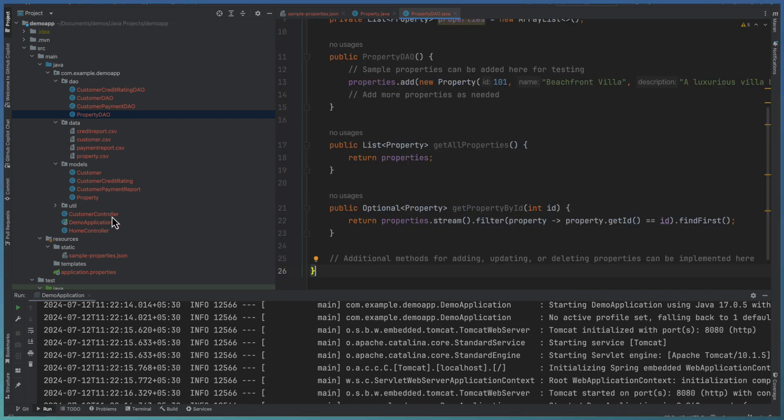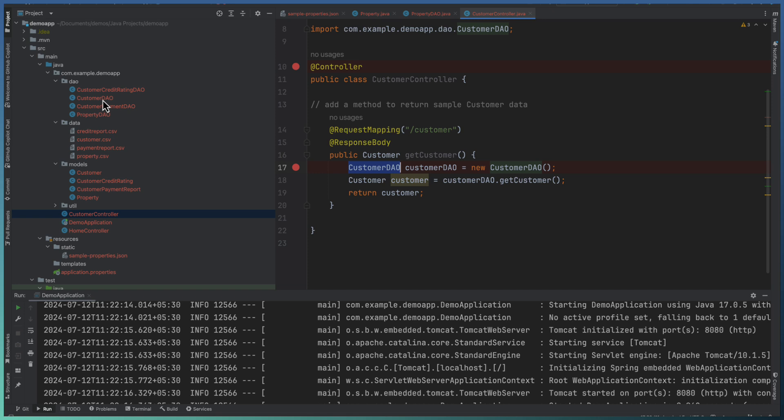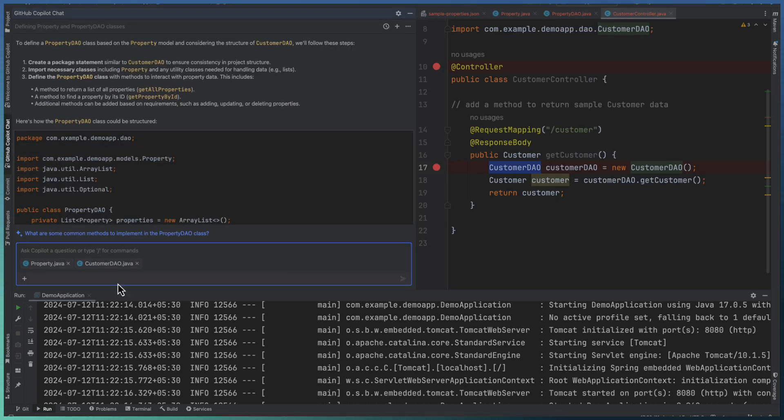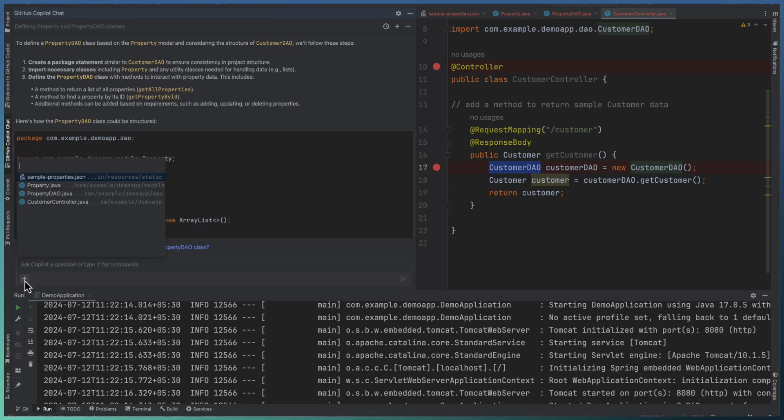Now we have the controller. I have a controller here. Based on this property DAO, I need the similar controller for property data returning. So this is the API class. So let me just add the property controller.